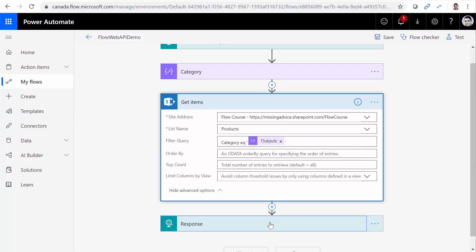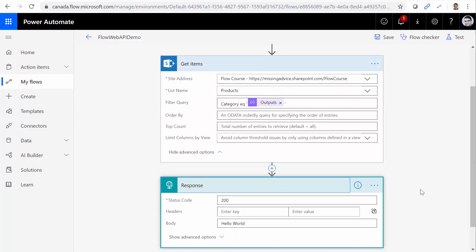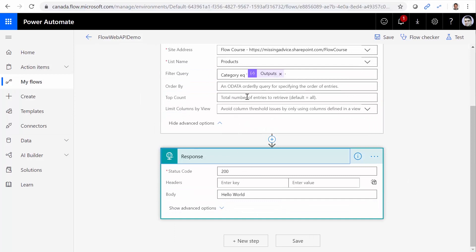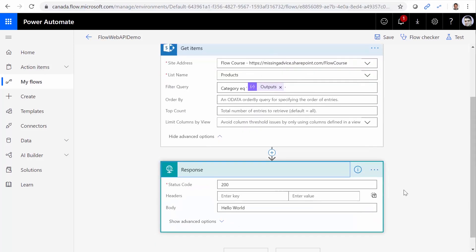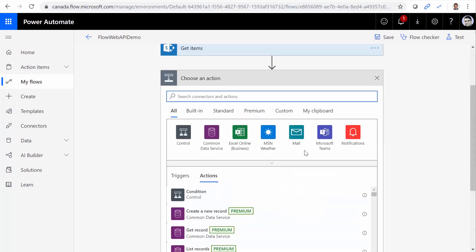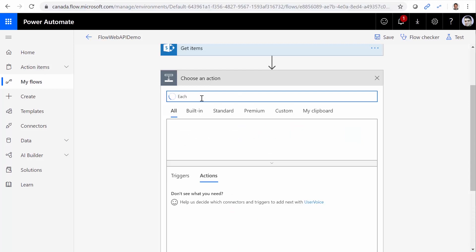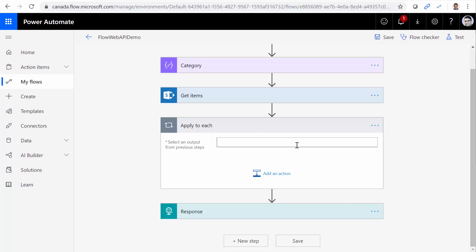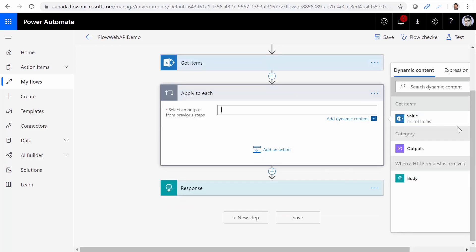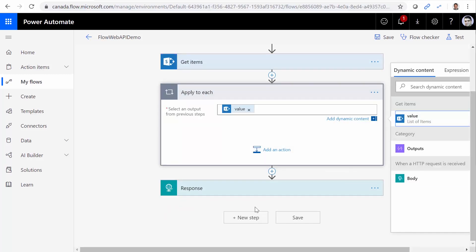So I go to the response. But keep in mind that the item that this one returns, it returns multiple items. I need to package everything into one variable. The simplest way that I can do it, I can add an action called Apply to Each. When I use Apply to Each, I can get the value from the Get items, which returns a list of items.